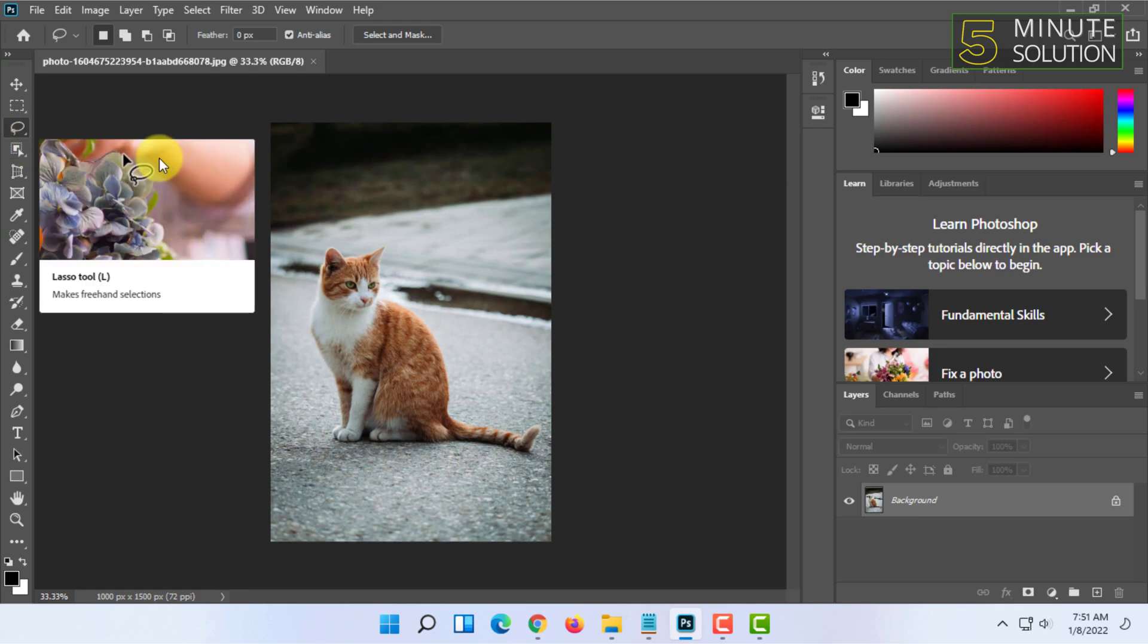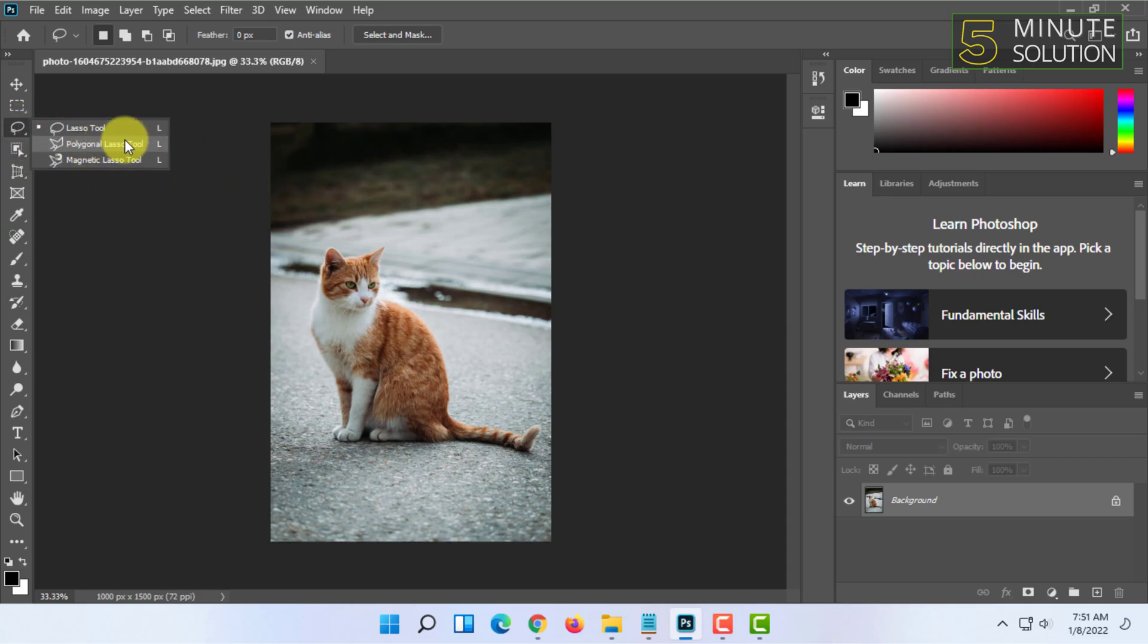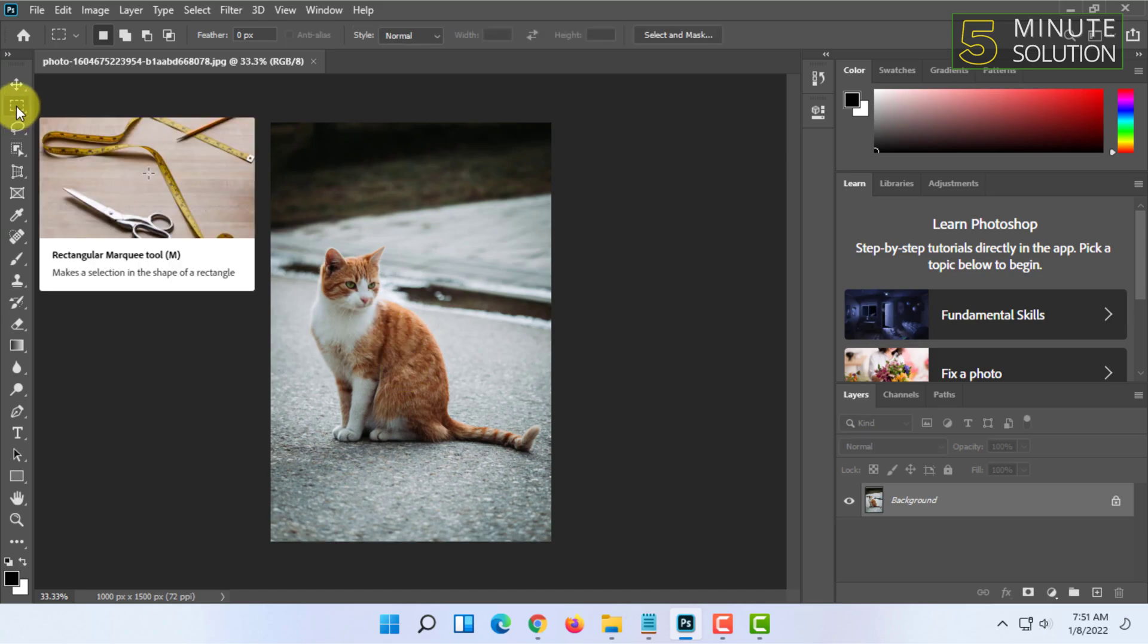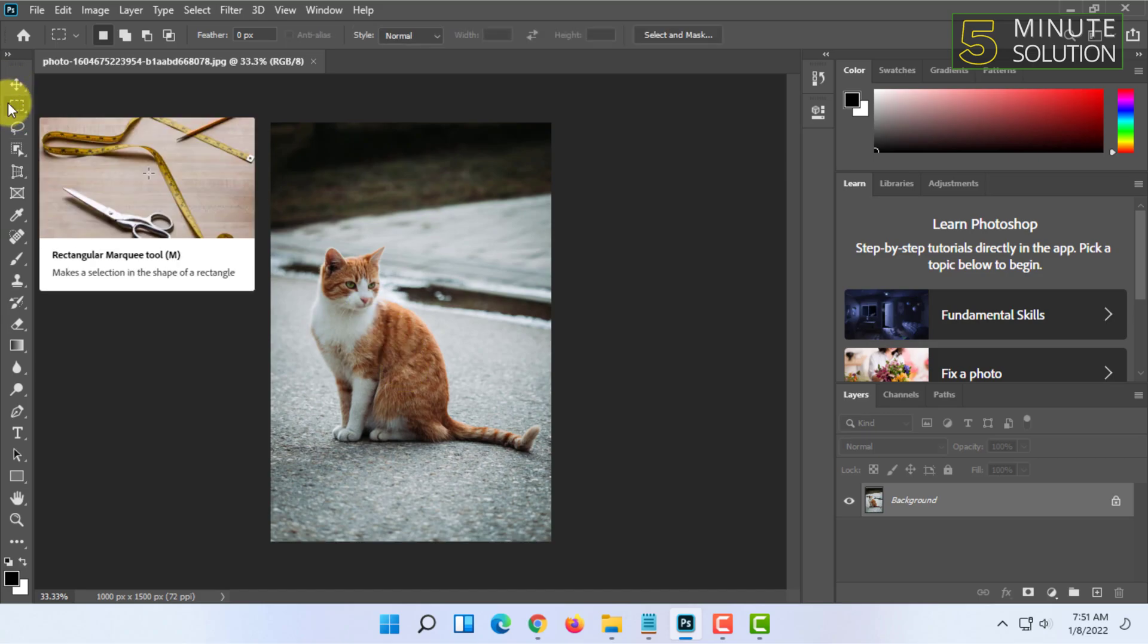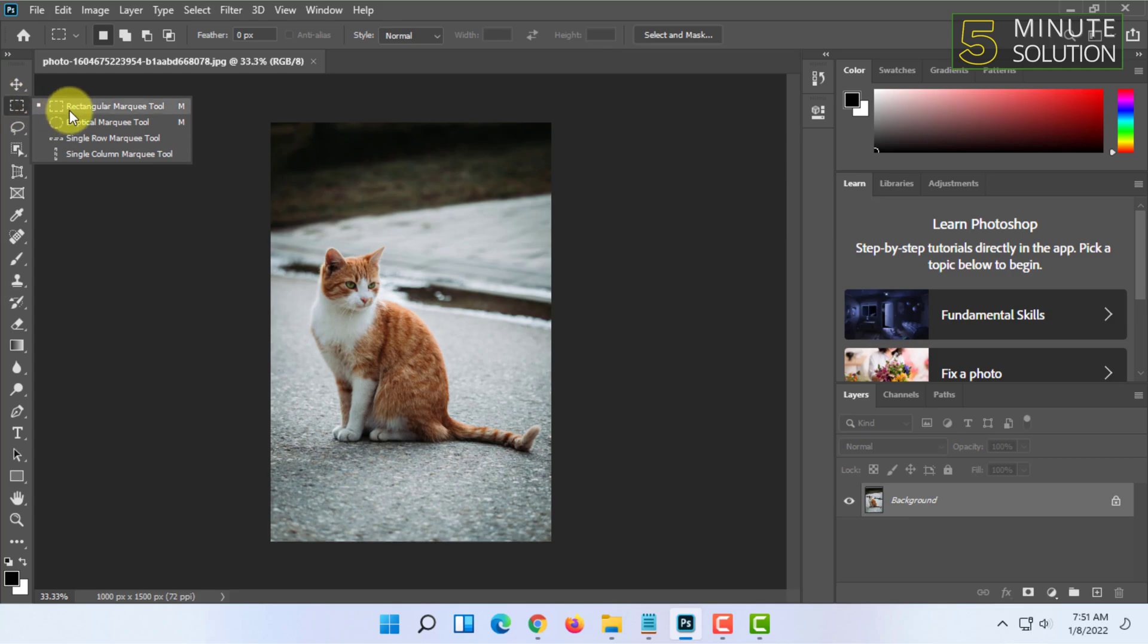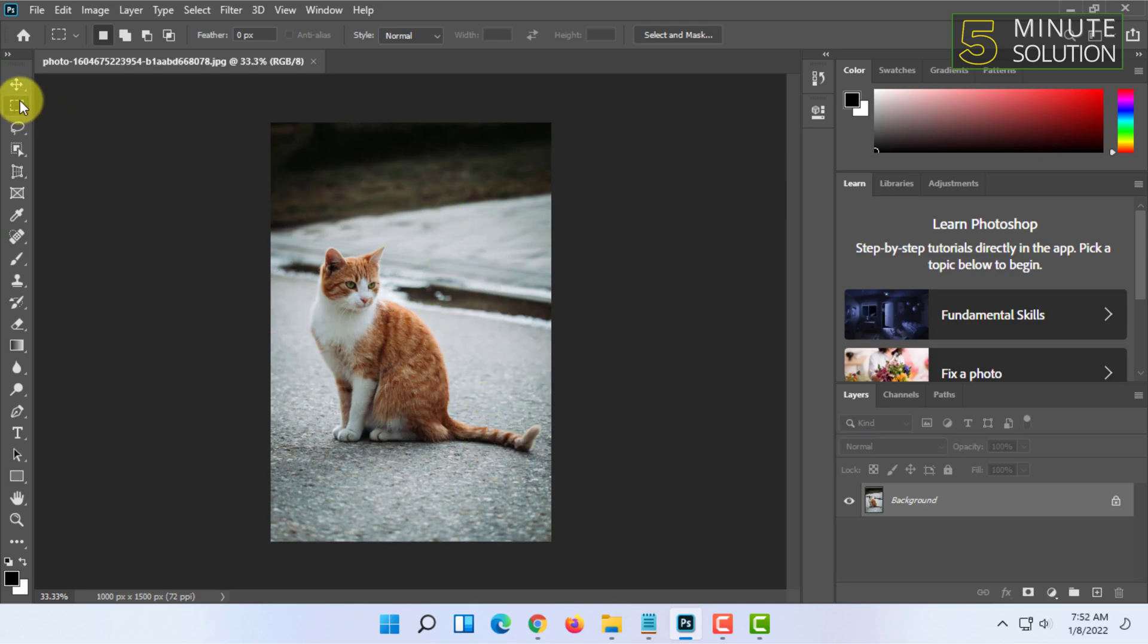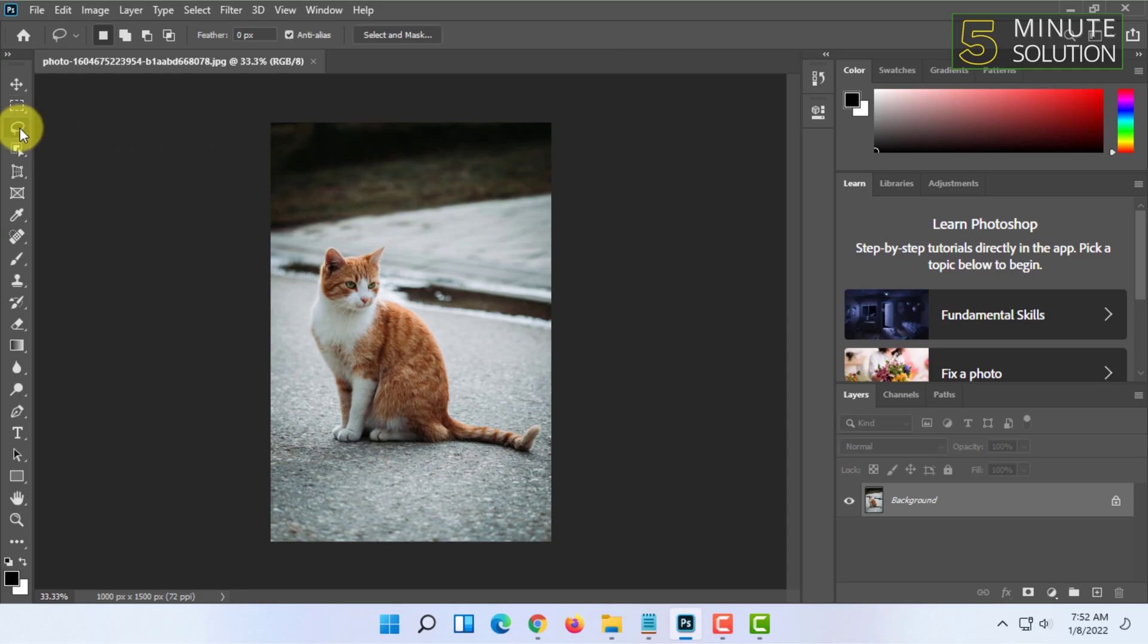You can press L to select the lasso tool. Lasso tool is a selection tool where you can freely select parts of a photo, unlike the rectangular marquee tool or other marquee tools. In marquee tool you can only select in rectangular, circle, single column, or single row. But in lasso tool you can freely select items.